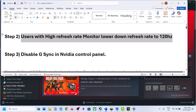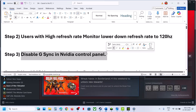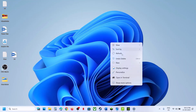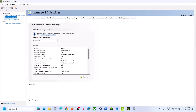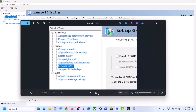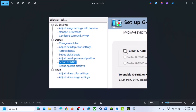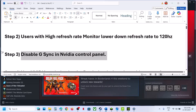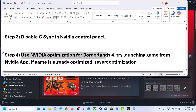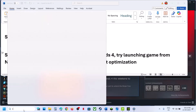The next step is to disable G-Sync in NVIDIA Control Panel. Right-click on the desktop, go to Show More Options, then open NVIDIA Control Panel. Once open, go to G-Sync and disable it.